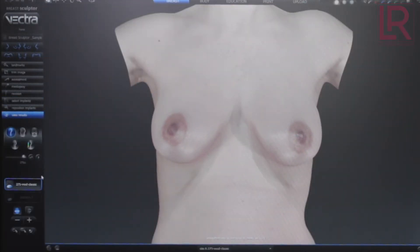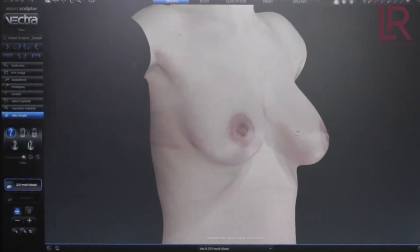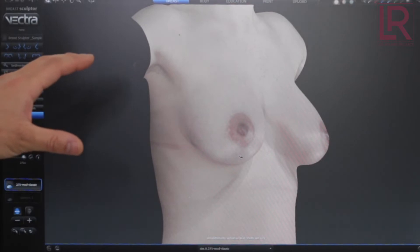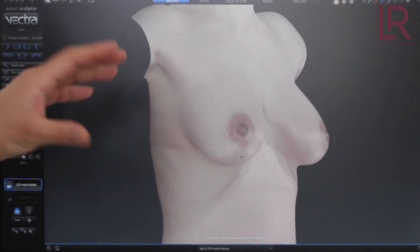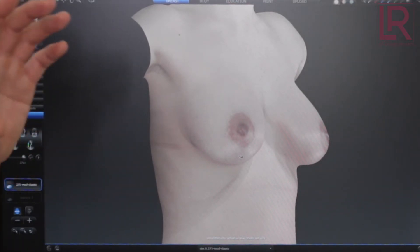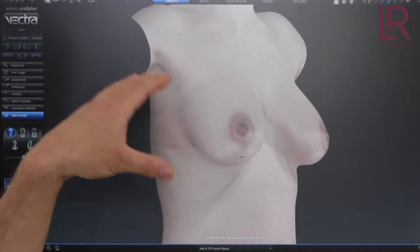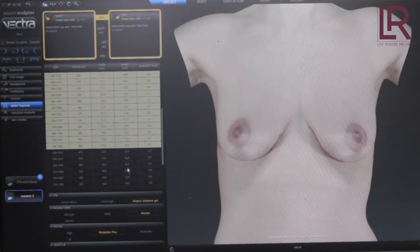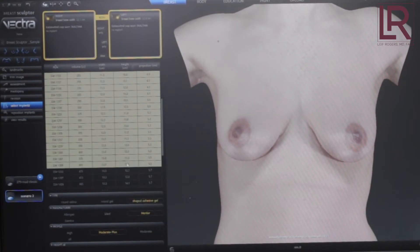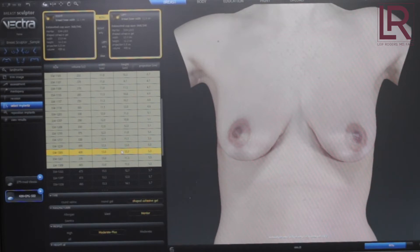So there you go — that's what it looks like with that implant in place. It's simulated, and it's based on volumetric information based on the size and shape of the implant and the size and shape of the breasts. So let's go with something a little bigger this time — let's do a 425.